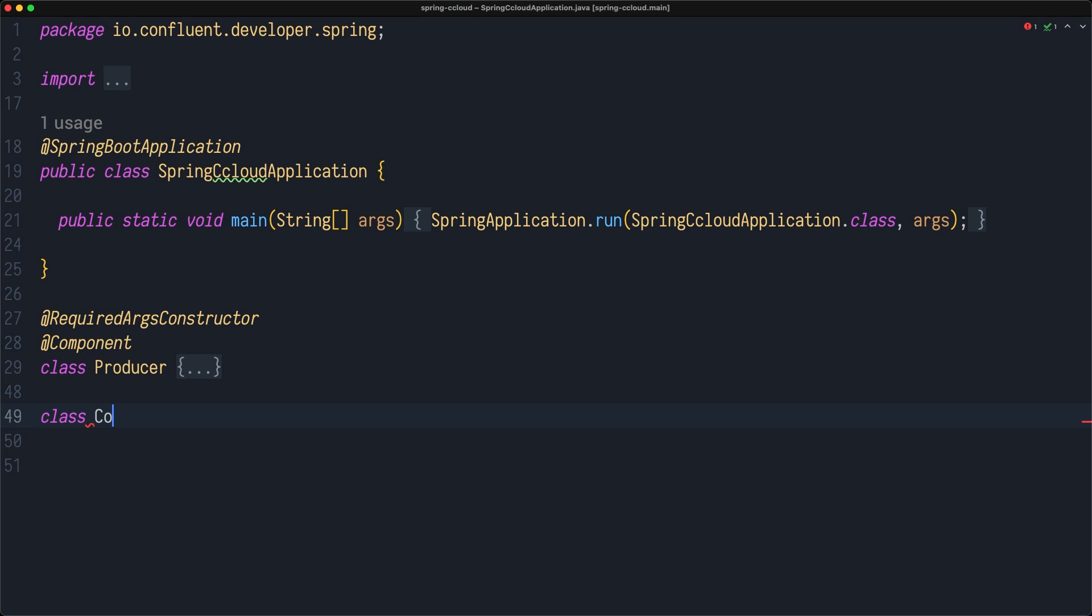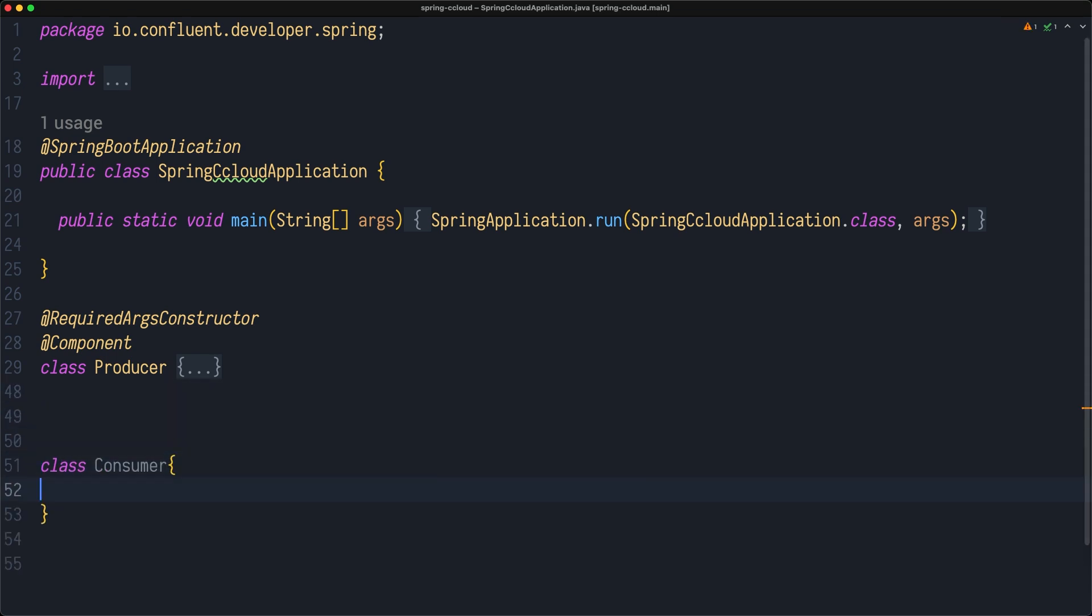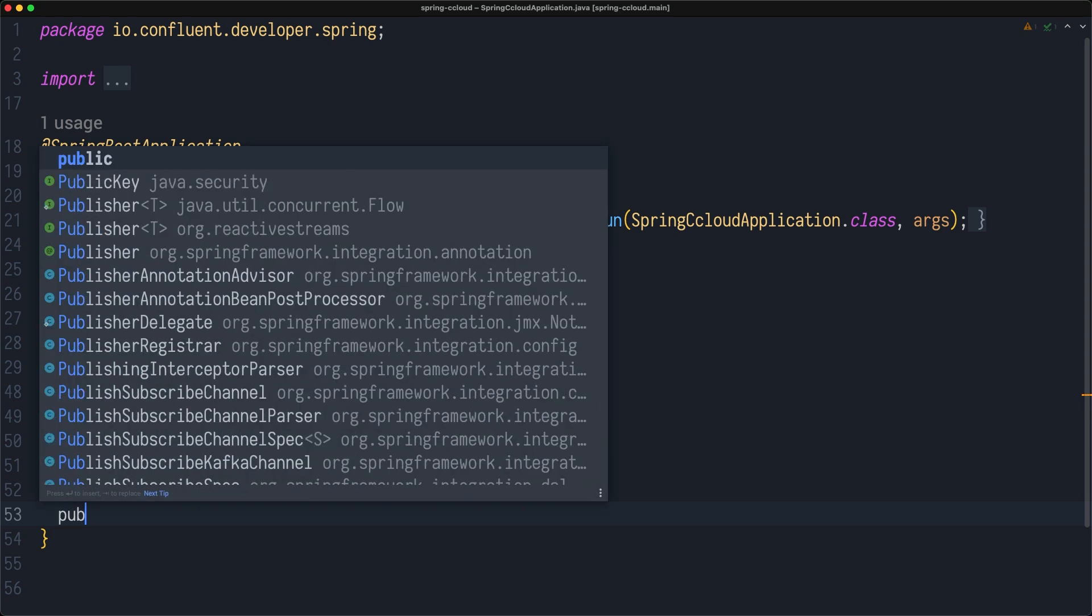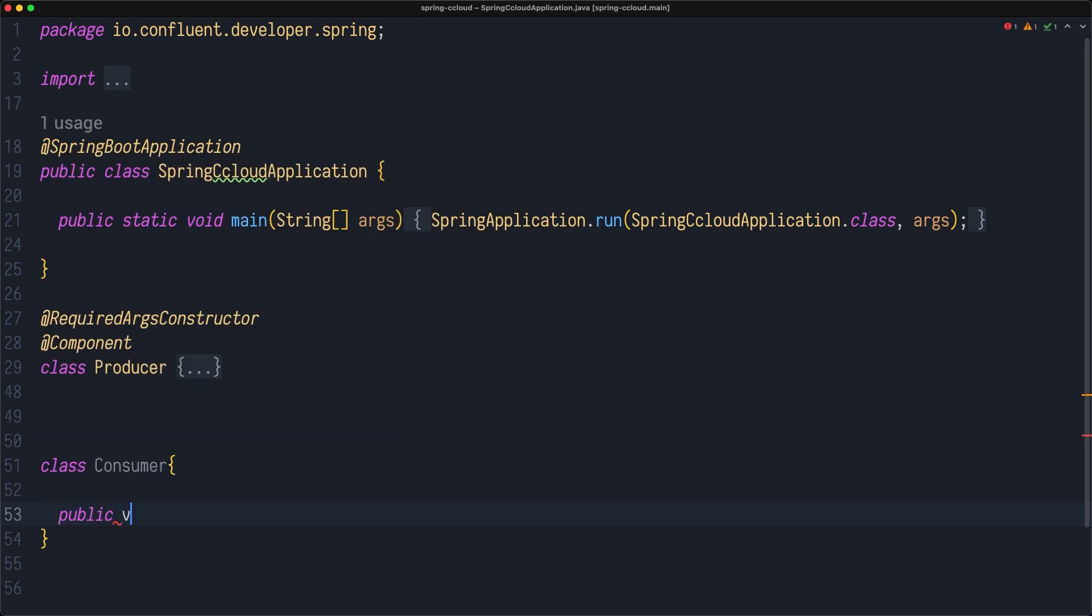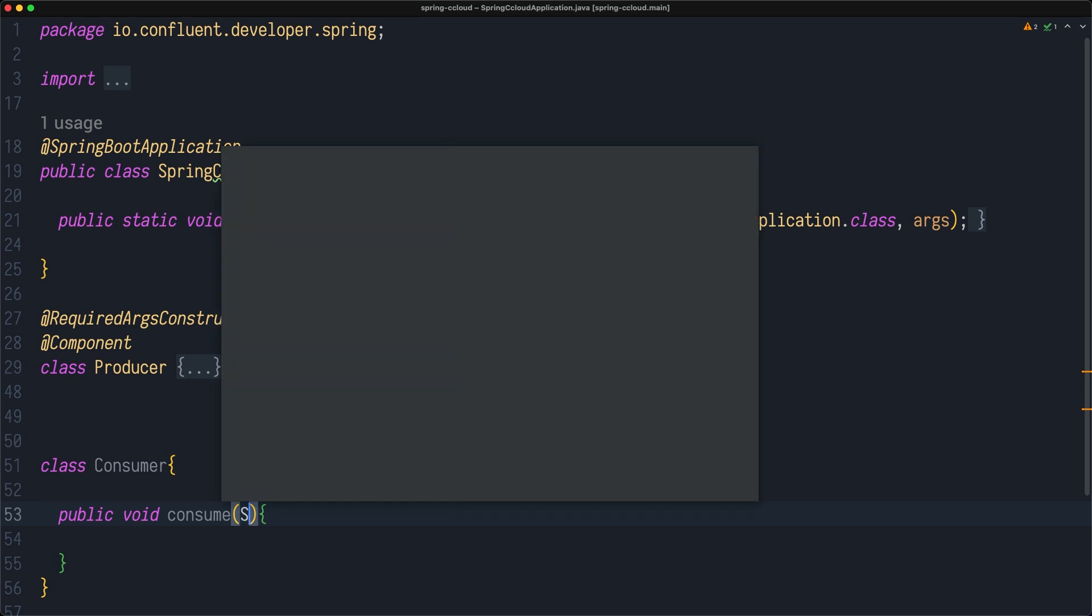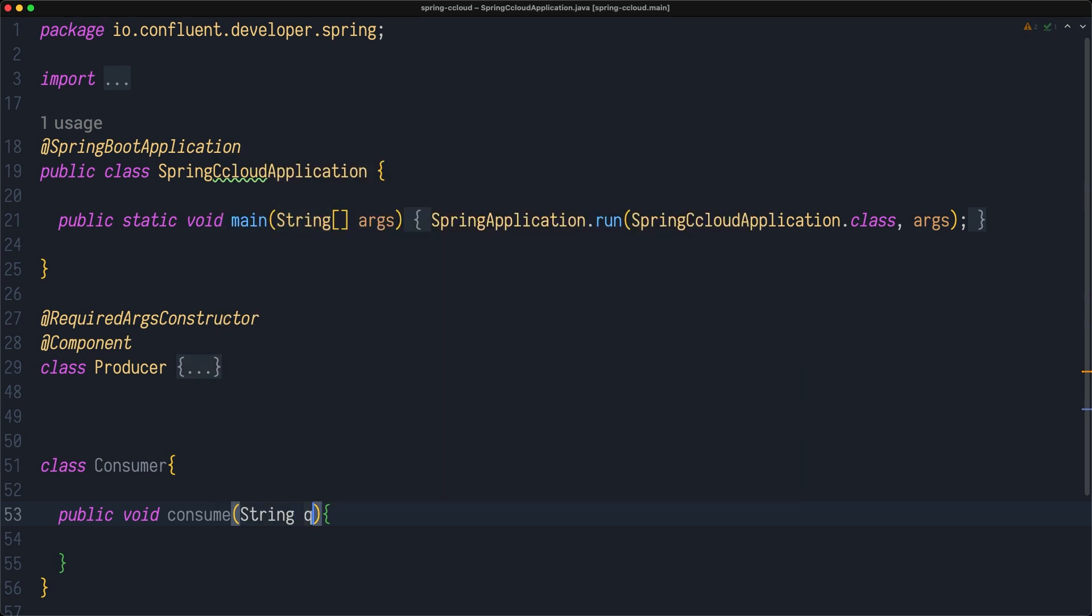Let's create a new class called Consumer. In this class, we will have some method called public void consume, and in this method we need to do something with this data.